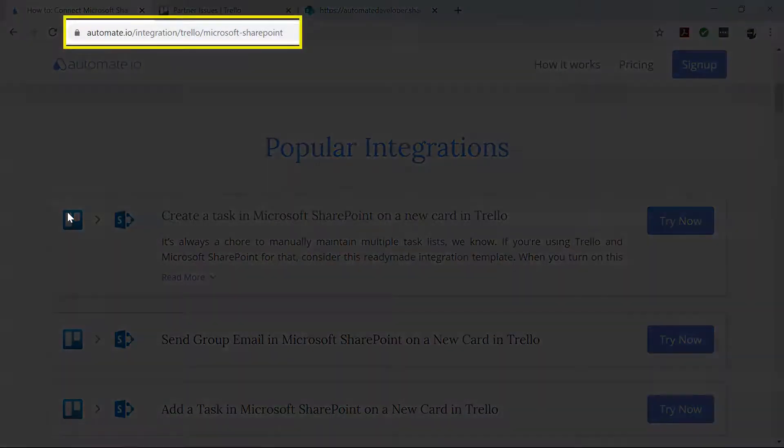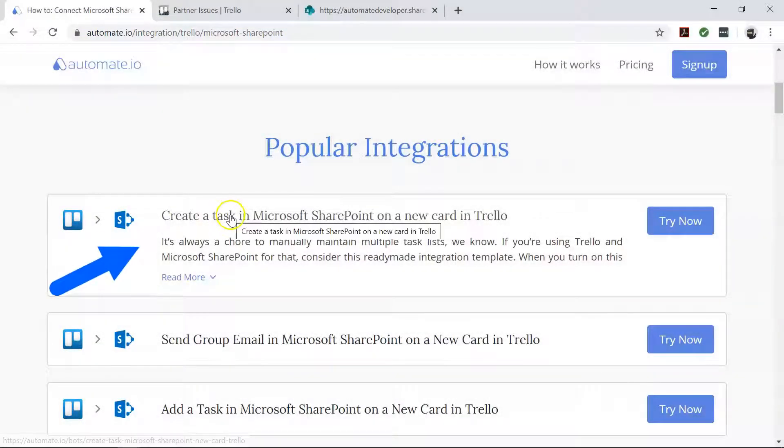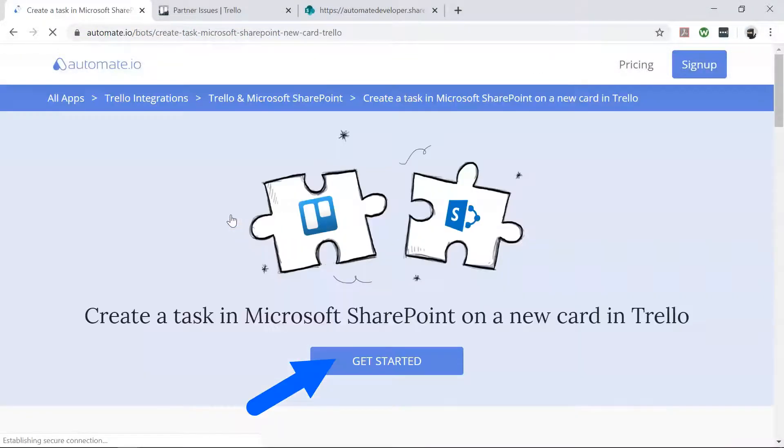To begin, visit this page, click the Use Case box, and then click the Get Started button.